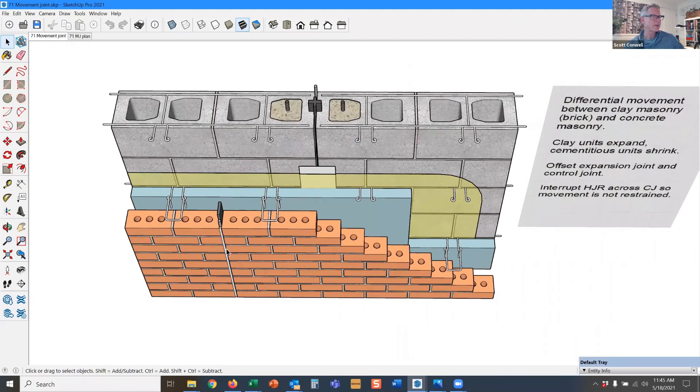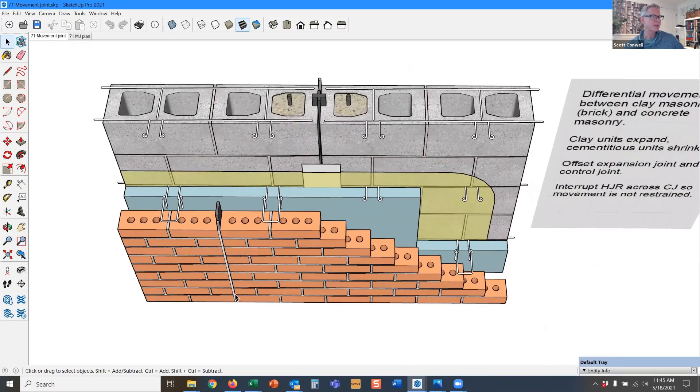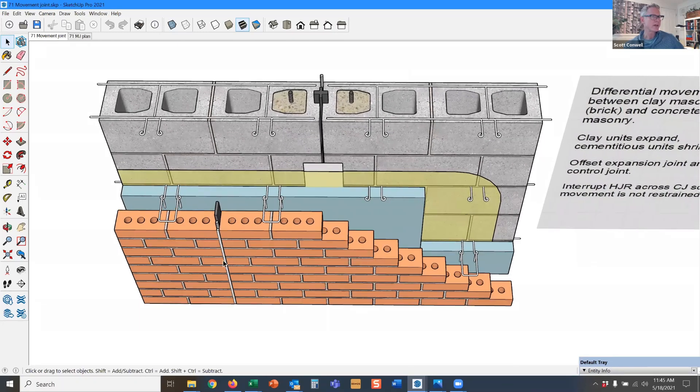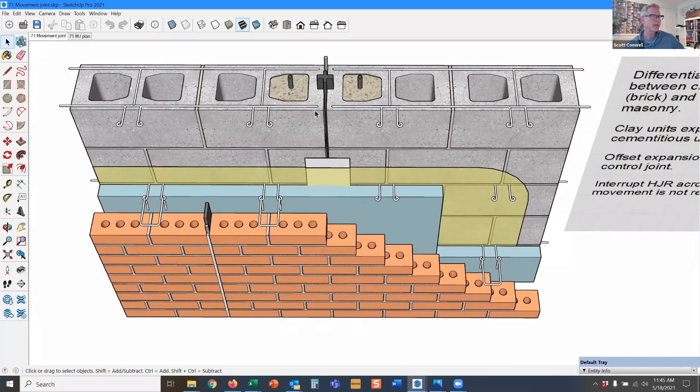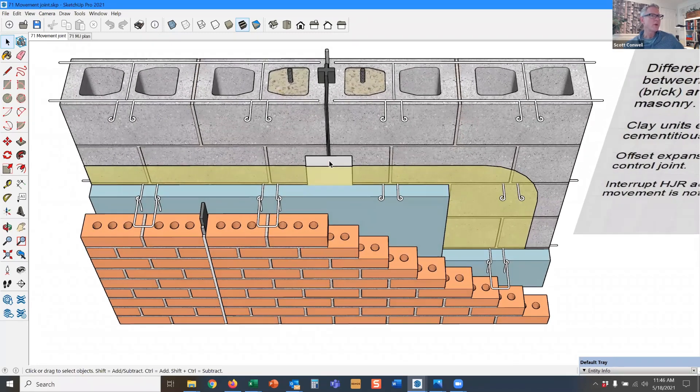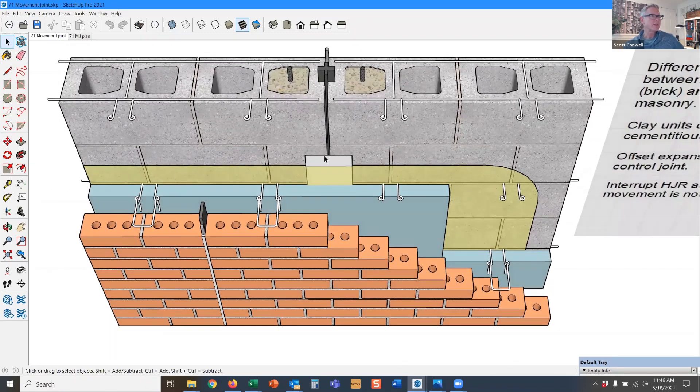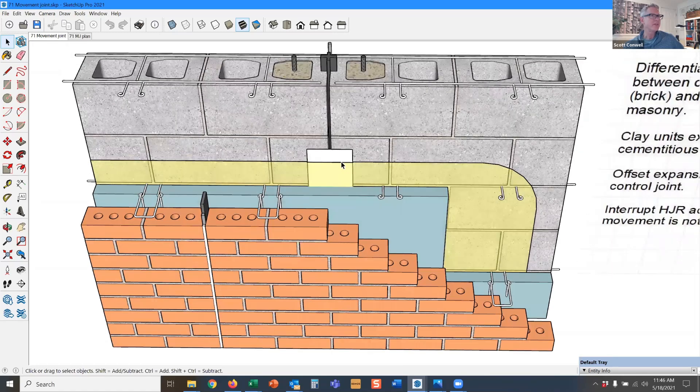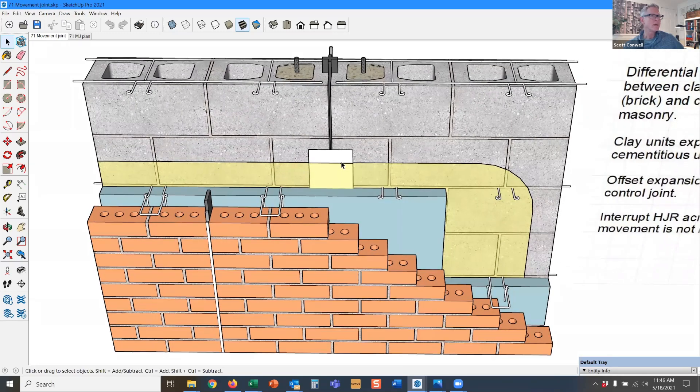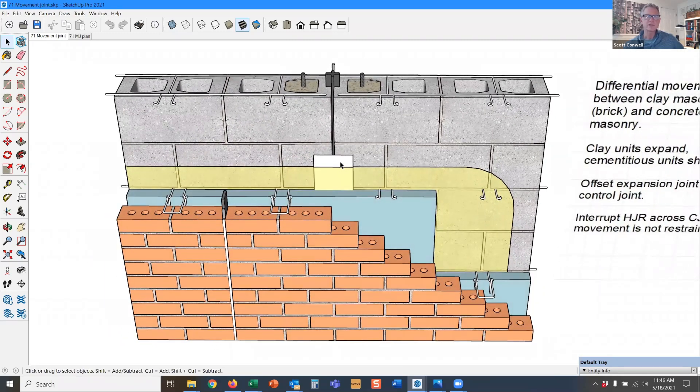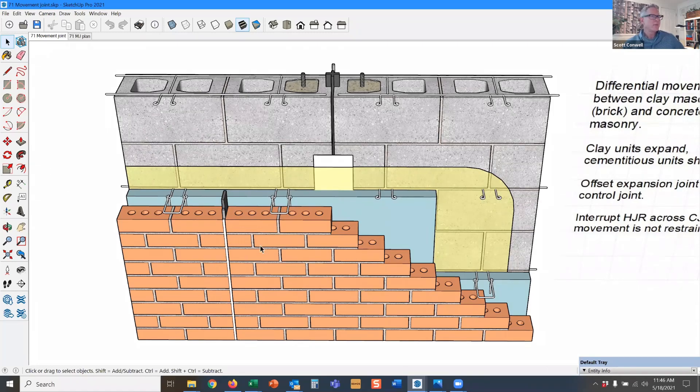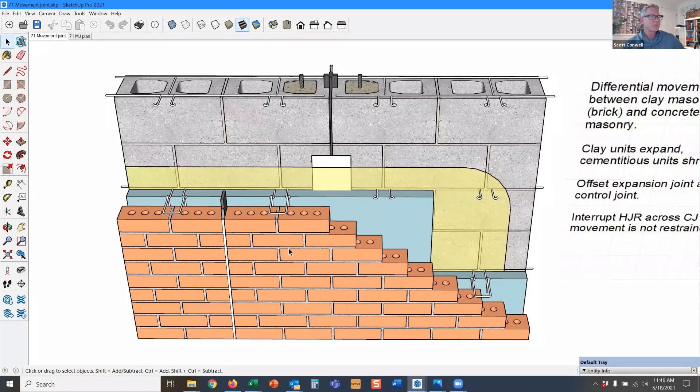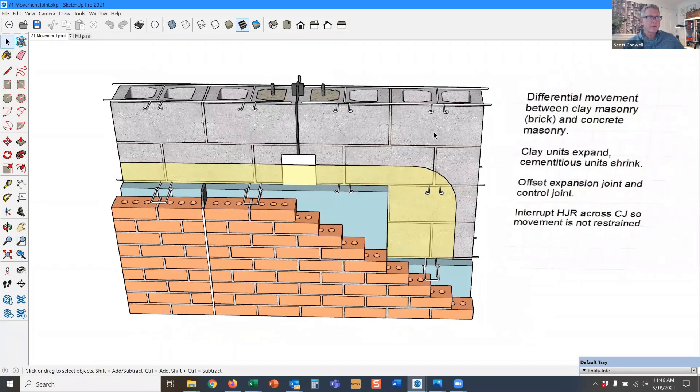This is not a control joint in the brick. This is an expansion joint and this is a control joint. But what do you notice about this? These are offset in the field of the wall. There's no reason why these have to line up in plan. In fact, they really shouldn't line up in plan. The spacing requirements are different.